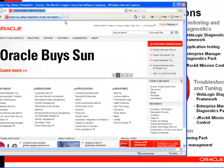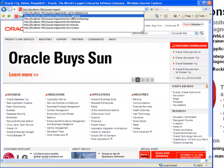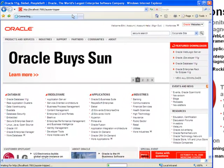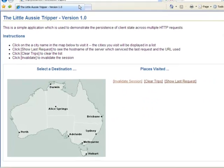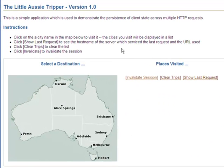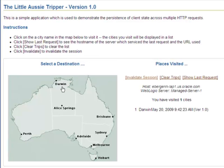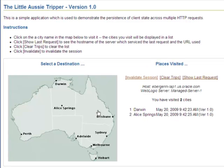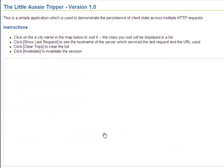I have prepared a simple application that I've deployed to WebLogic Server. As you can see here, it's called Aussie Tripper Version 1.0, and it simply allows me to visit various cities of Australia and keeps track of where I've been.